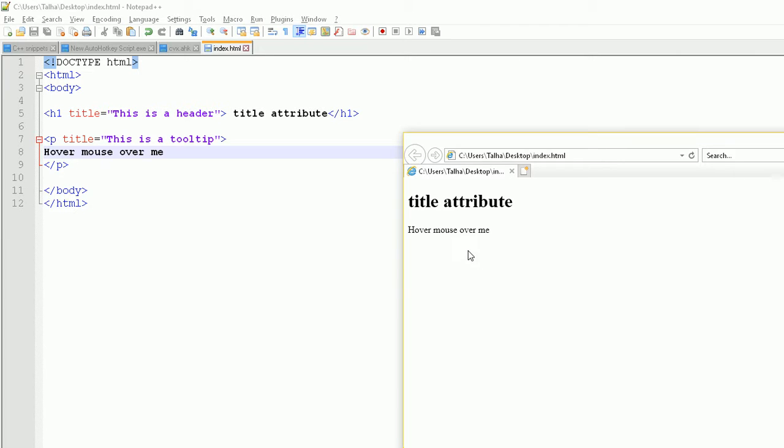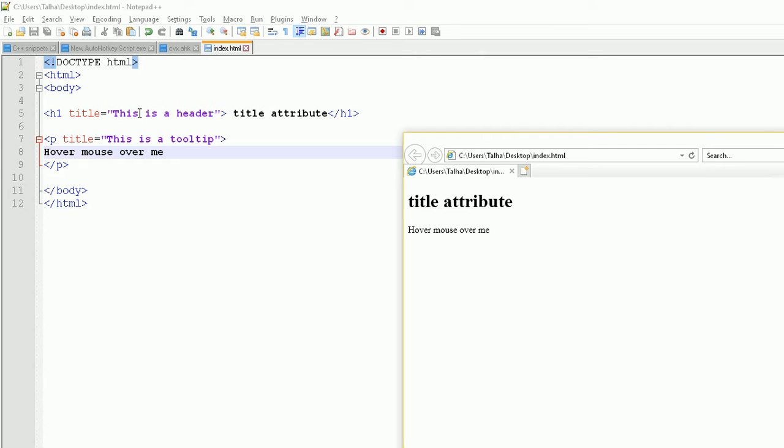One cool thing about HTML is that you have your title over here inside your body. If you define your header, the header is defined by the title attribute. What you do is set your title variable equal to 'this is a header'. When you hover your mouse over it, it shows 'this is a header'.